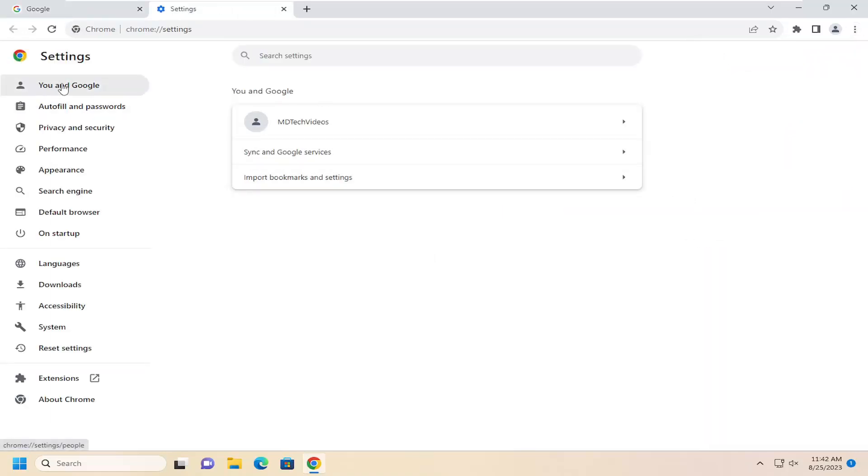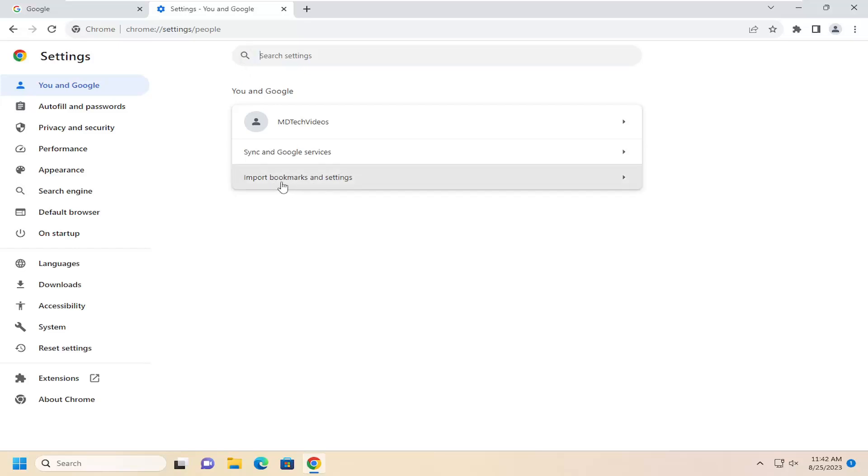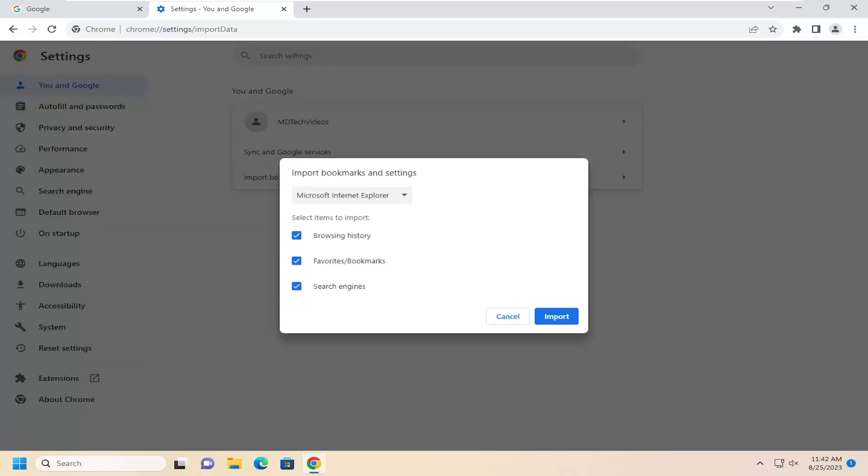If you don't see that, you may have to click on You and Google on the left side. You want to select where it says import bookmarks and settings. If you don't see that, you may also want to search the settings field up here and select that.